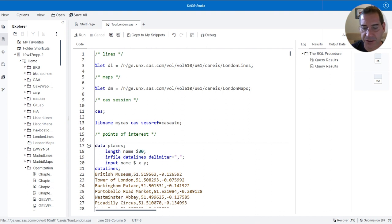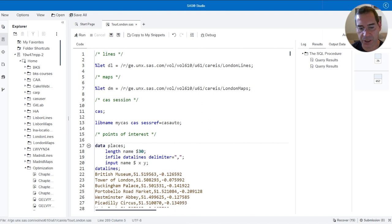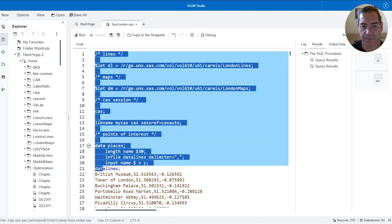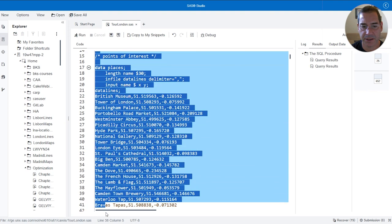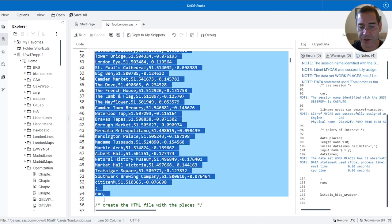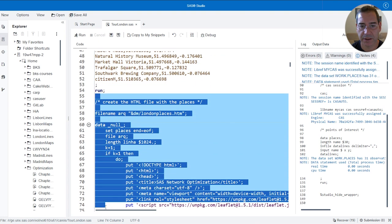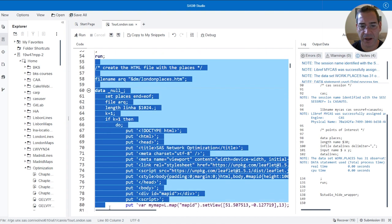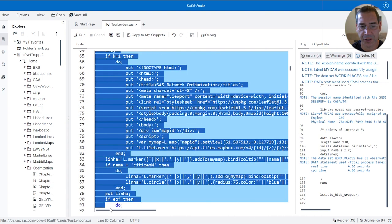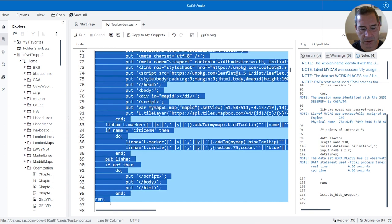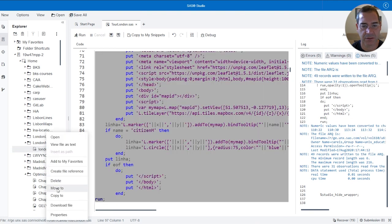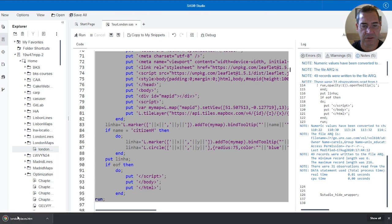I start by creating my dataset with all 30 places I want to visit. My starting and ending point for the tour is going to be my hotel. I'm using an open-source map library to show all the results on a map, so let me run this piece of code to create an HTML file so we can see all the places I want to visit in London on a map. I need to download and open this file.